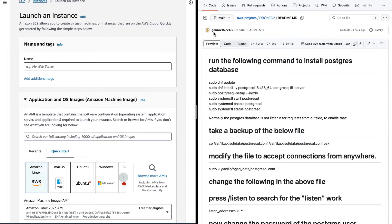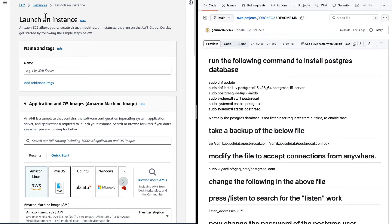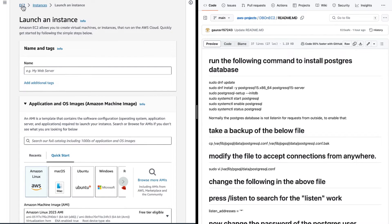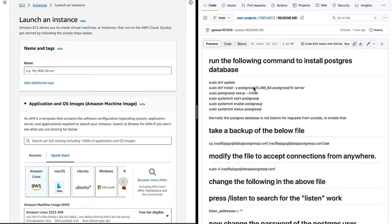I have opened two screens on my machine. The first screen is my AWS console where I have connected to the EC2 service and clicked on Launch Instance. The second screen is my GitHub page where the commands for installing the database are present.